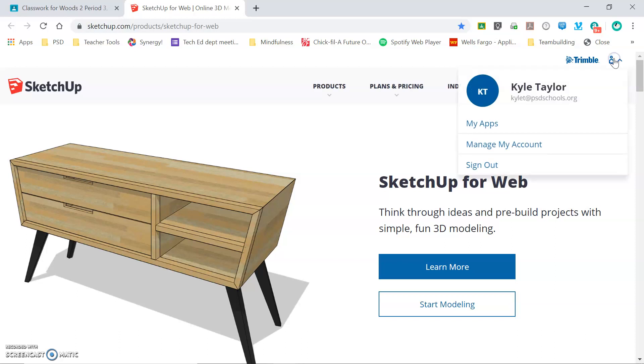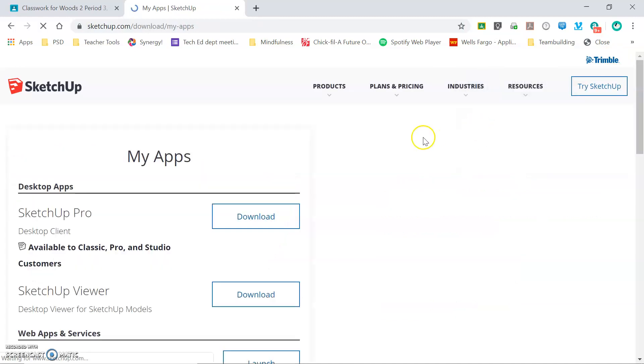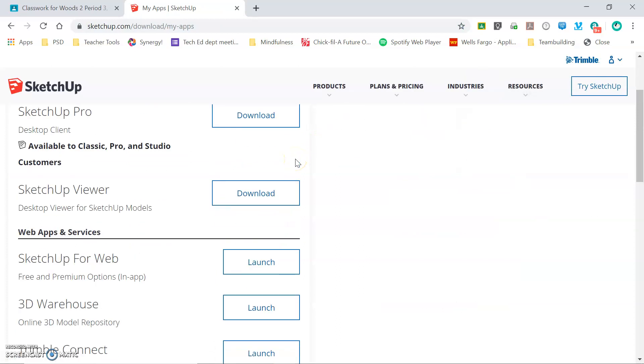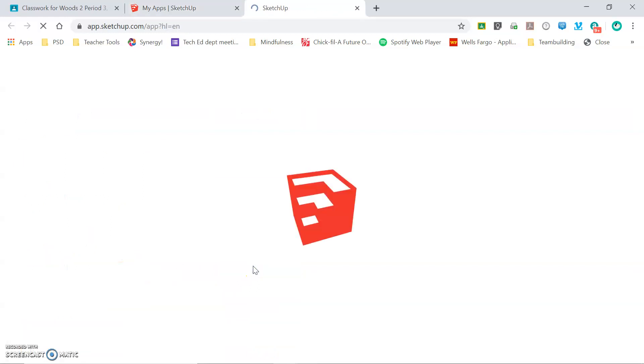If you are signed in, clicking on the icon of the little person brings up this menu. We're going to go to My Apps, which brings us to the Options page and we're going to launch SketchUp 4Web.